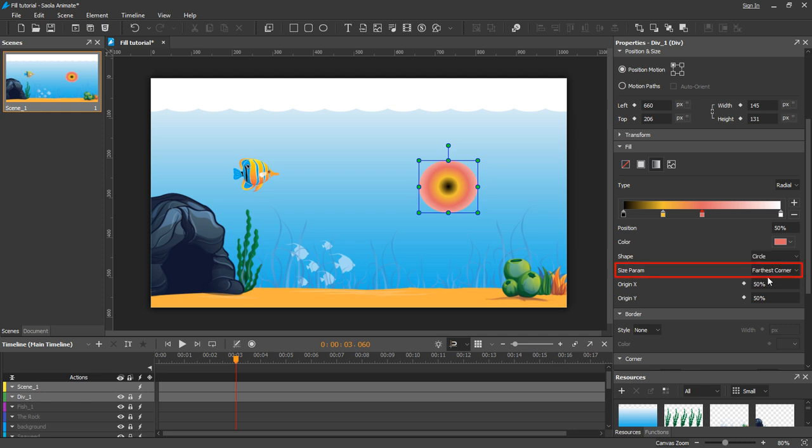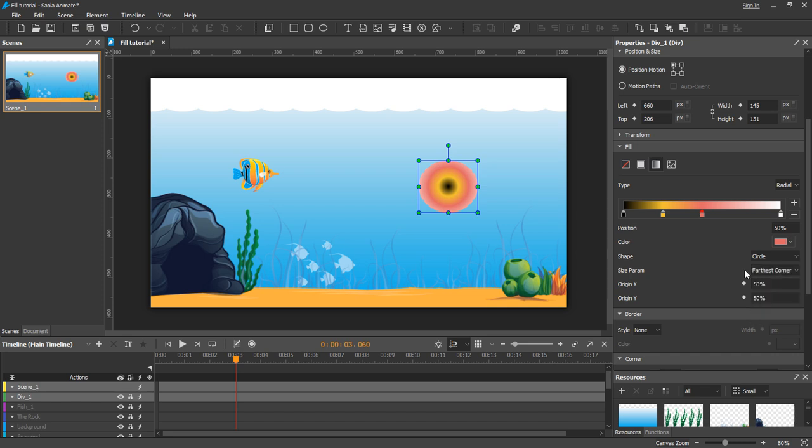The size parameter defines the size of the ending shape. There are four possible values. By default, farthest corner is selected.